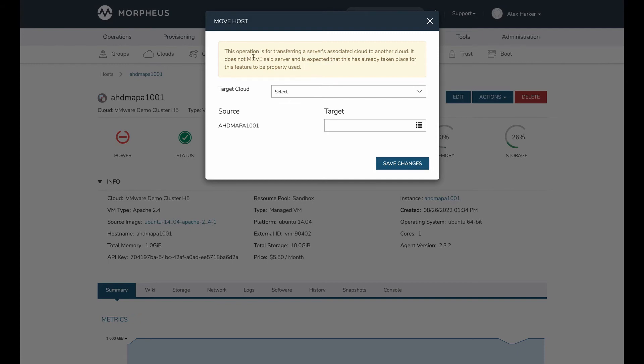So again, this little warning box is summarizing what I've already said. But just to hammer home the point, this is not a migration tool. This is a tool that serves additional functionality.